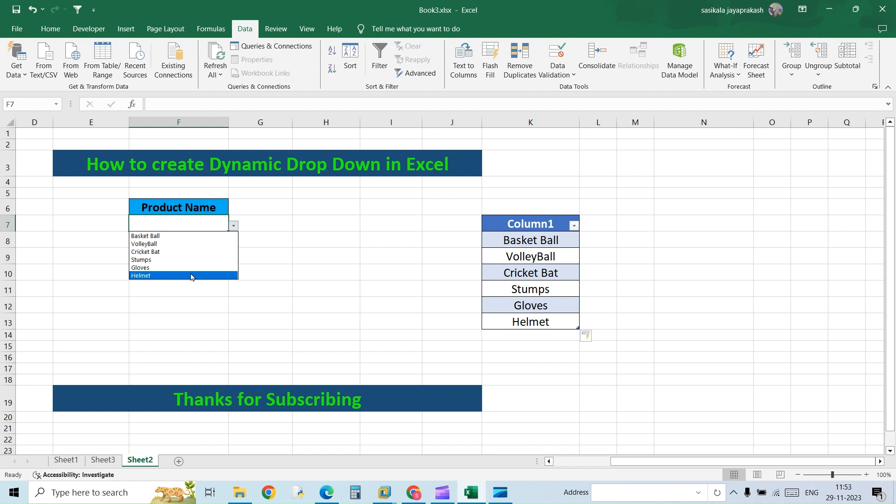Because instead of selecting the source, we gave a name to that list and then converted it into a table. So any new entry that you add will be part of the table. Thereby, whenever you add a new entry, it will automatically flow to the dropdown list. So let's try to add another name and cross-check it.